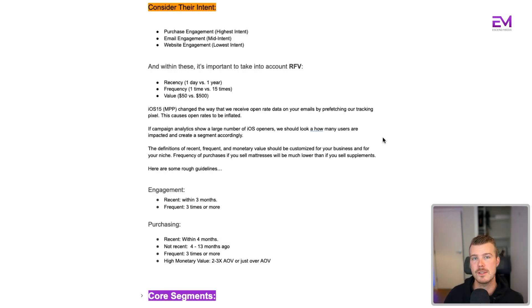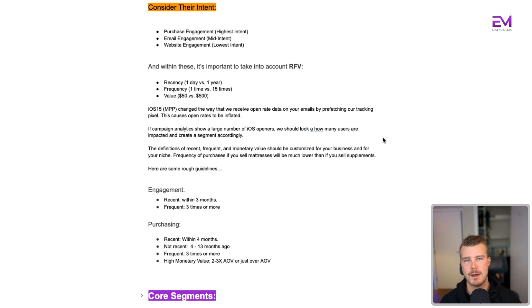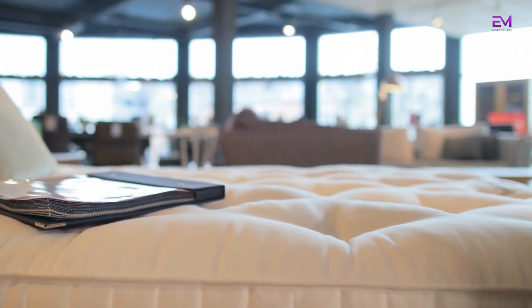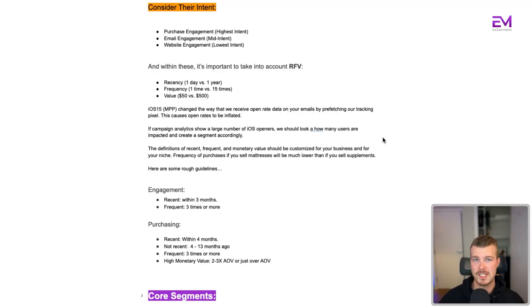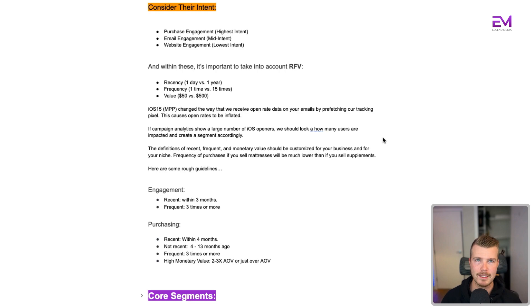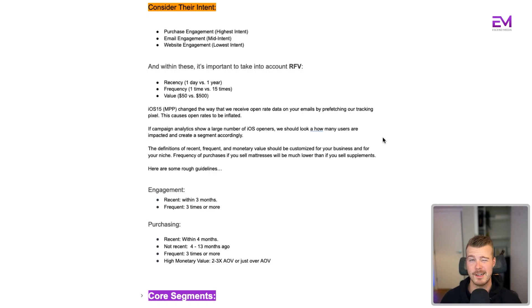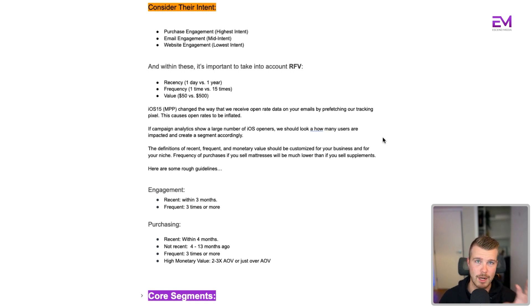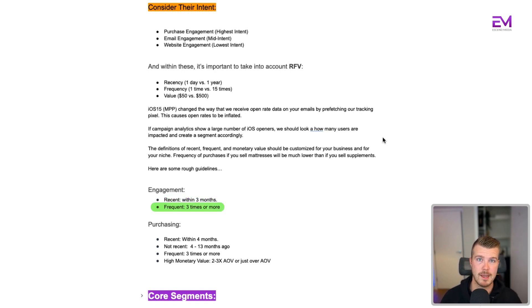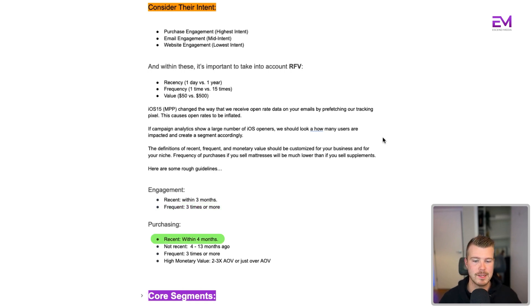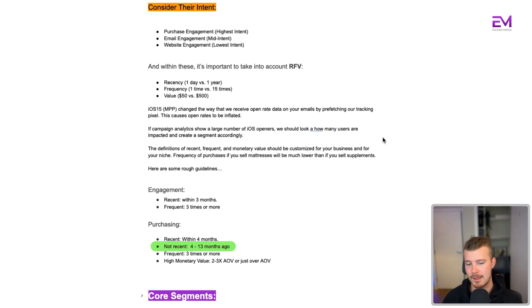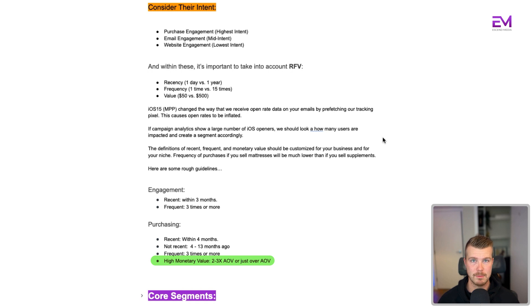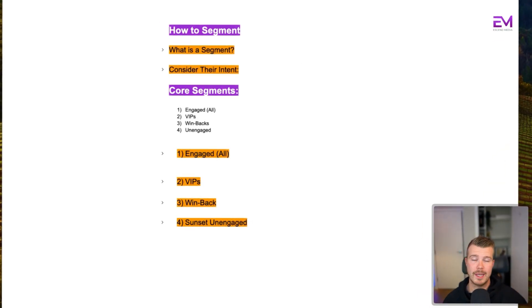The definitions of recency, frequency, and monetary value should be customized for your specific business and niche. The reason for this is if you're selling mattresses, for example, your frequency of purchase is going to be much lower than someone selling supplements. So here are some rough guidelines: in terms of engagement, recent is within three months, frequent is three times or more. From a purchasing standpoint, recent is within four months, not so recent is four to 13 months, and frequent is three times or more. High monetary value would be two to three times your average order value, or depending on your brand, just above your average order value.